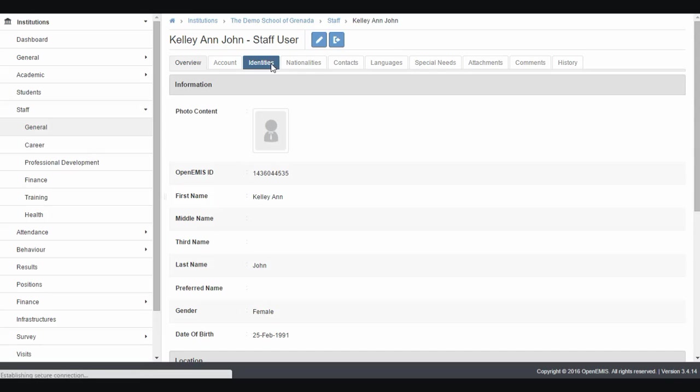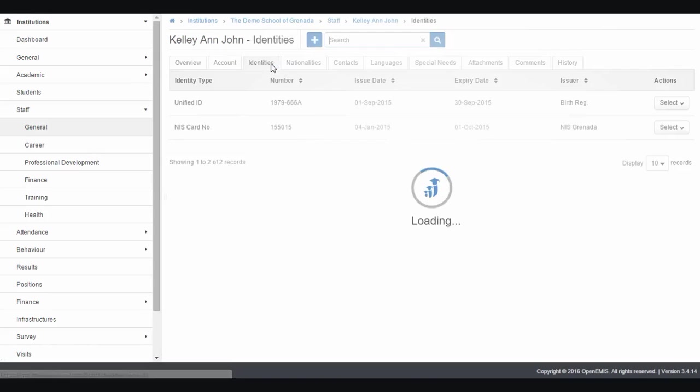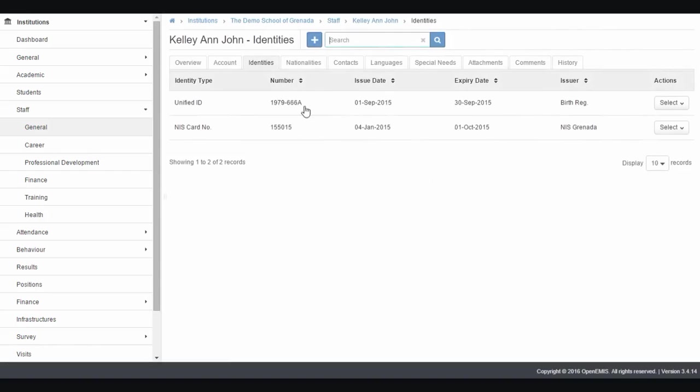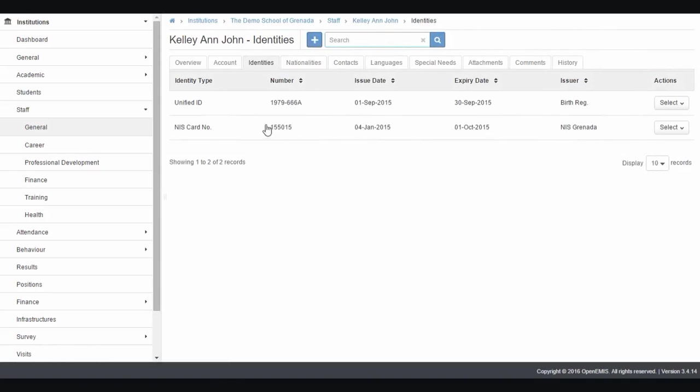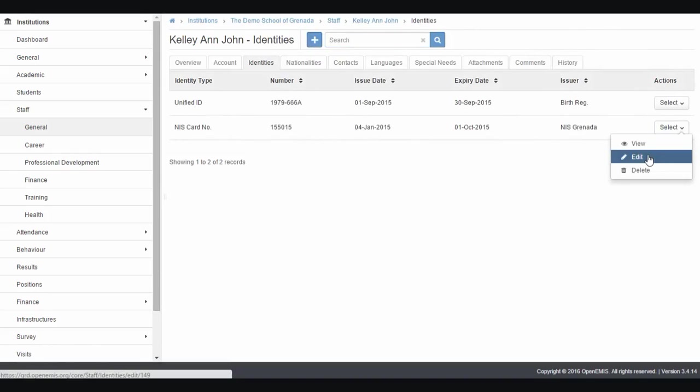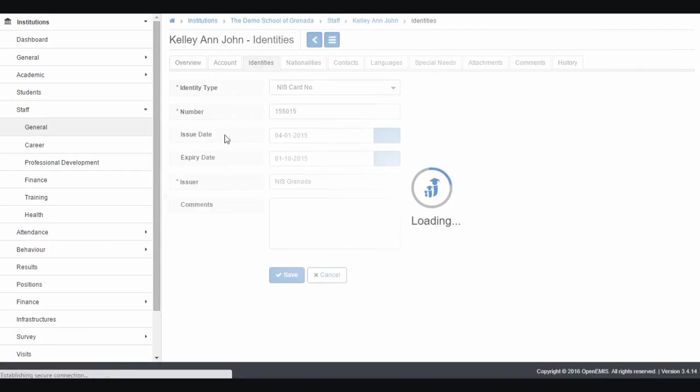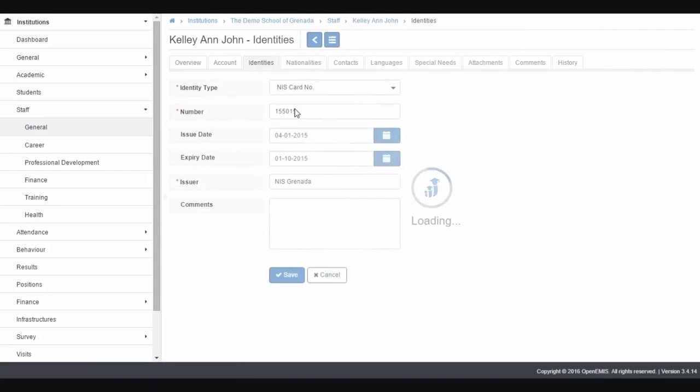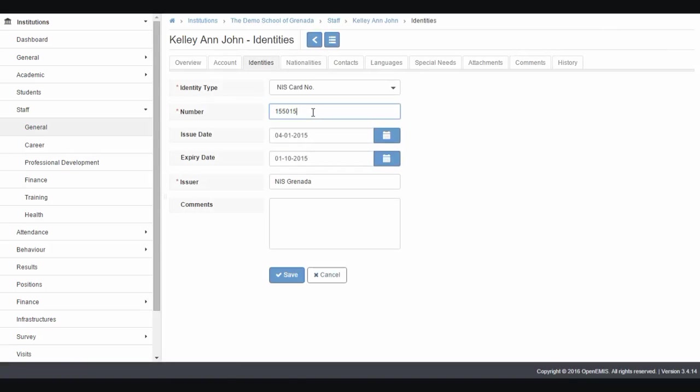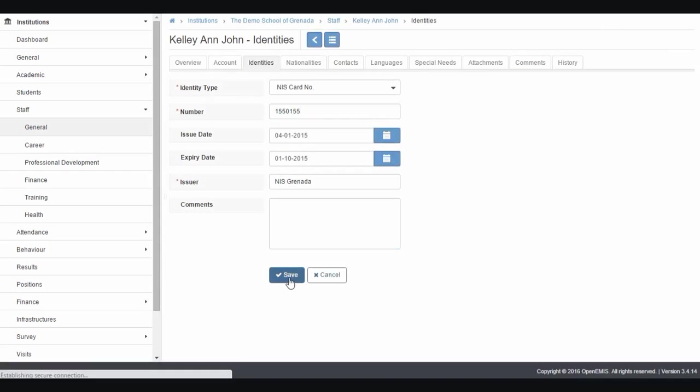If I click here, we can put multiple identities. Click the add button to add a new one, or if data already exists, click the select button and edit. I am now editing the NIS number for Kellyanne John, which is 151505. I can add any comment I want, like Kellyanne NIS, and click okay.